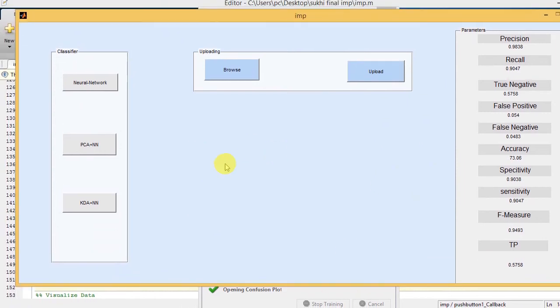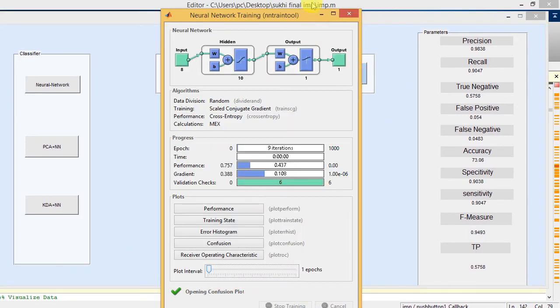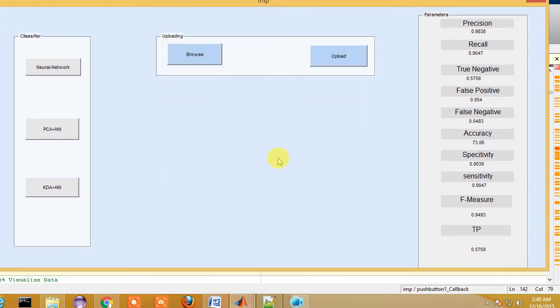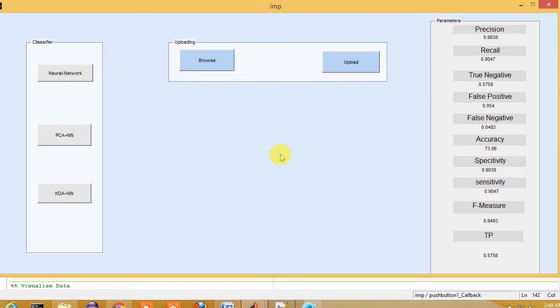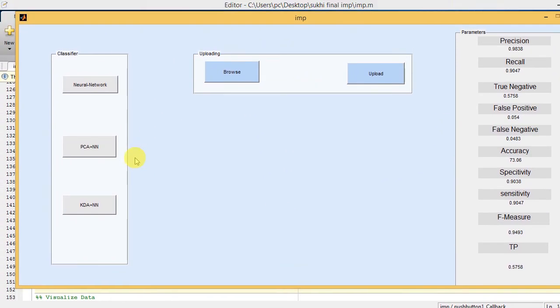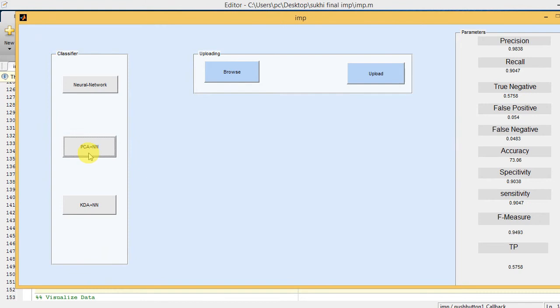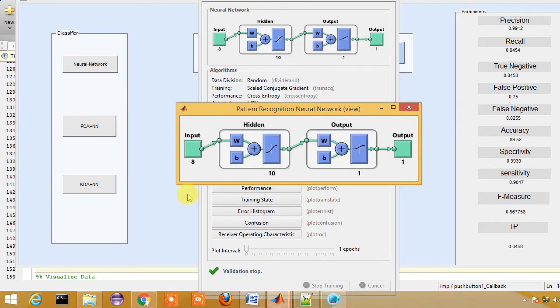Now I'm going to analyze the performance of PCA plus neural network.